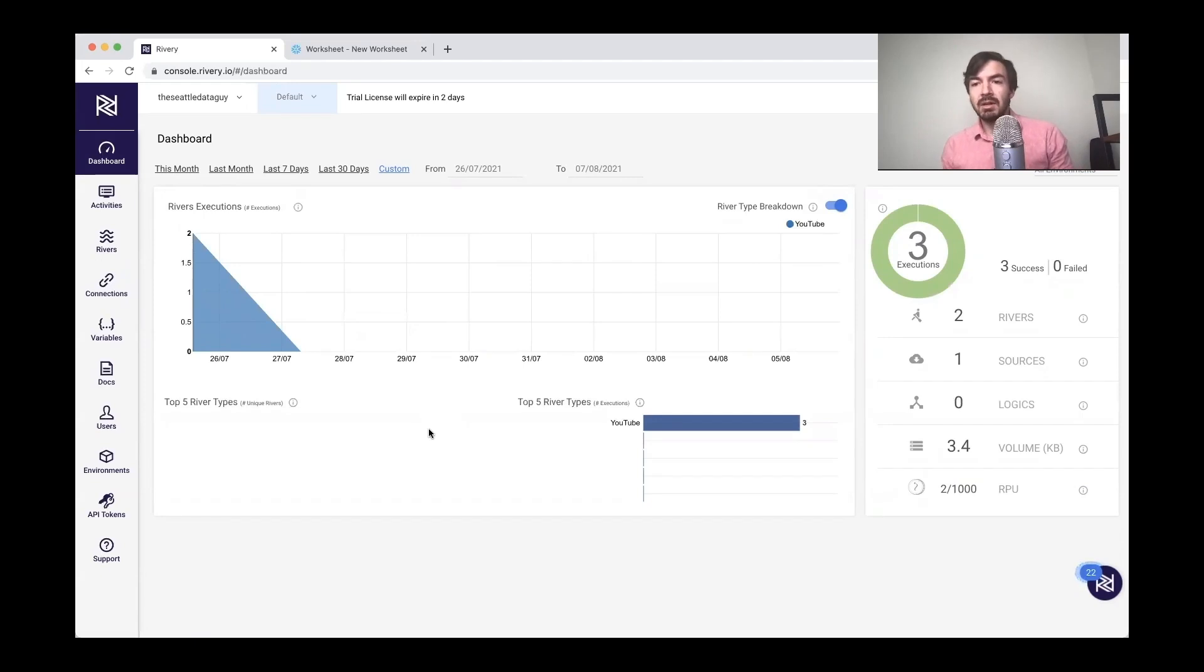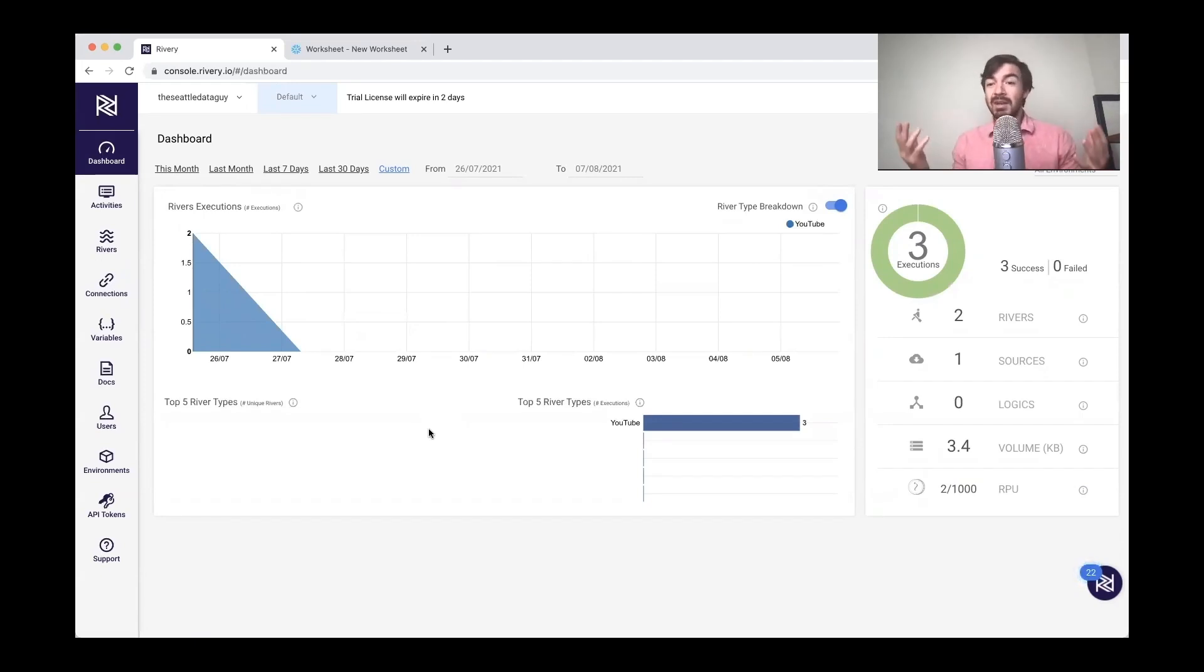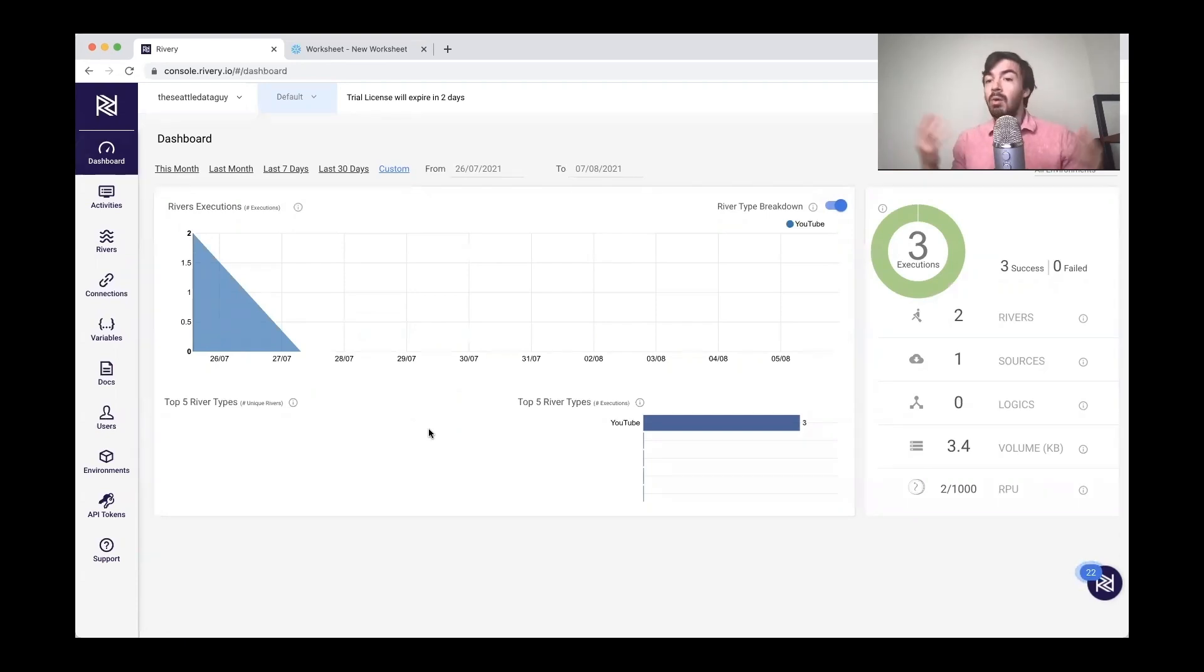So like many solutions out there, you'll have this dashboard. It's very similar to Airflow has their own dashboard where you can kind of see what's run, what hasn't run, what's successful, what's not.